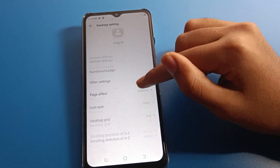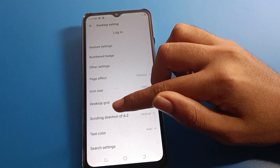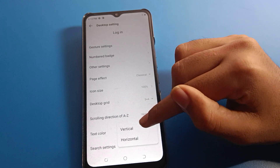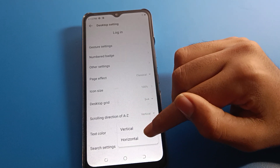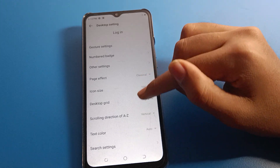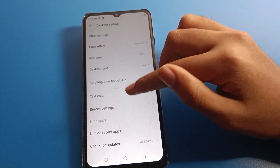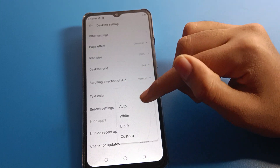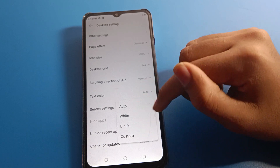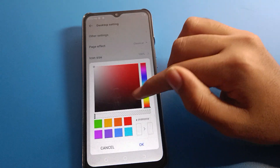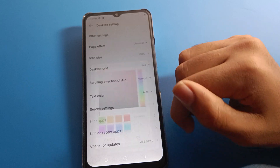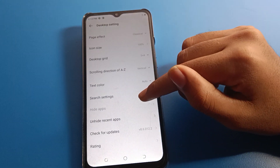You can also see scroll ball direction — set it to A to Z, vertical, or horizontal. You can also change the text color from here: white, black, custom, or auto. If you click here you can change the text color, and there are many other settings available.